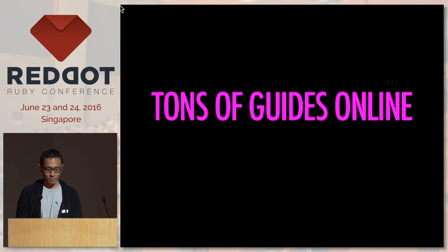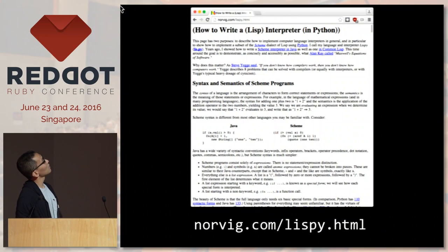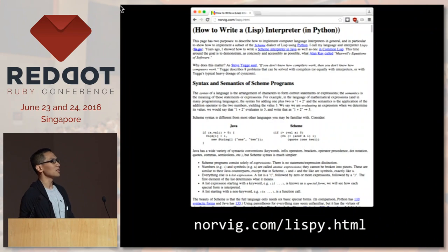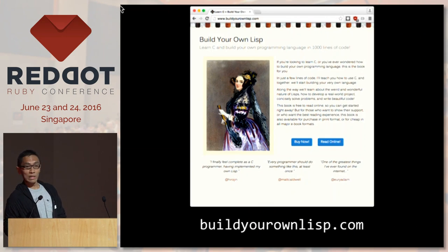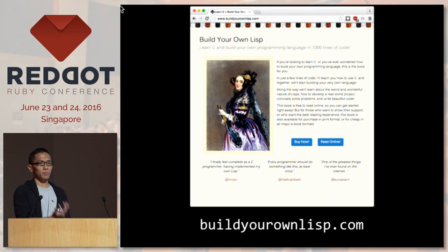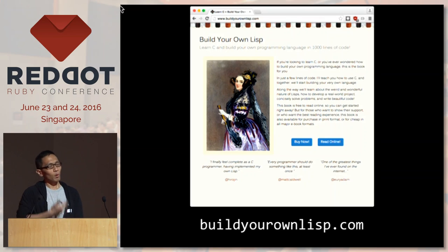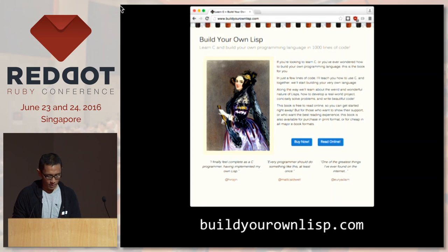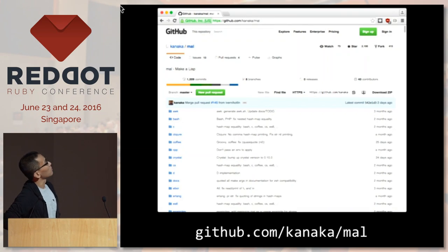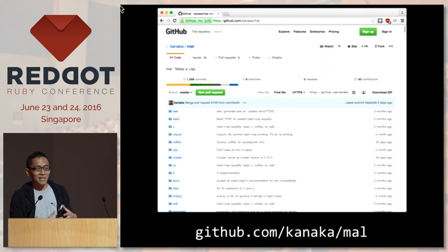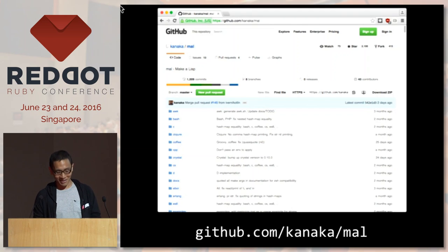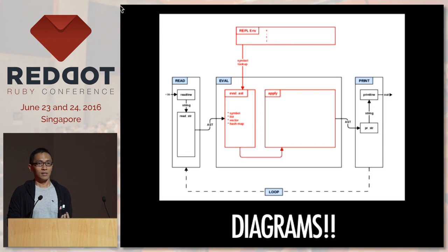There are tons of guides online. Peter Norvig wrote a guide on how to implement a Lisp interpreter in Python. There's a guide called 'Build Your Own Lisp' in C — so if you're thinking of contributing to CRuby and want to learn C, check that out. And there's this repository that has a Lisp implemented in 56 languages including Ruby, with a very nice step-by-step guide and diagrams.